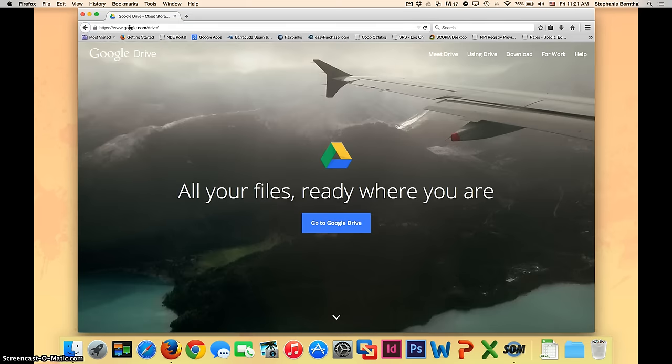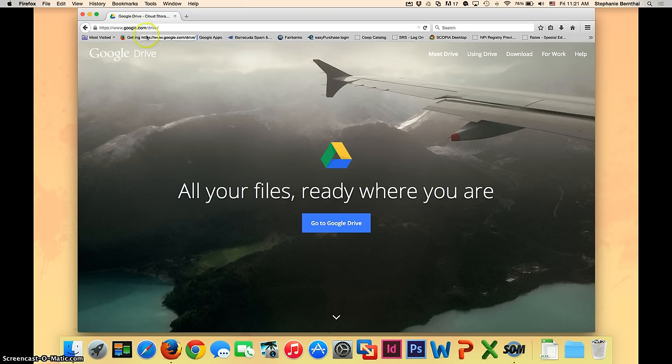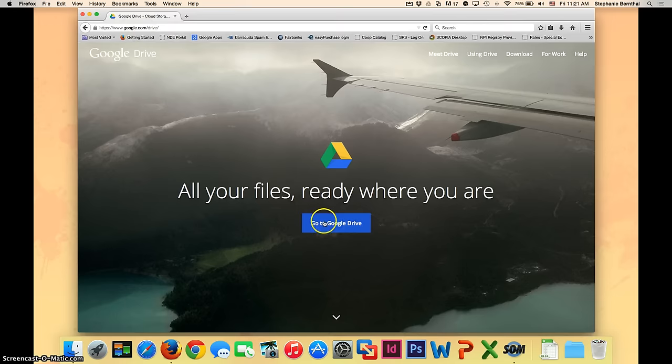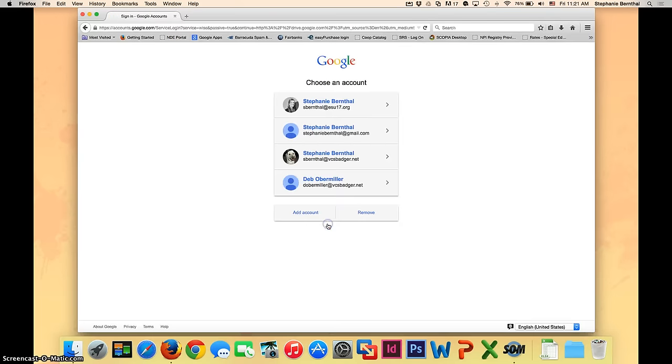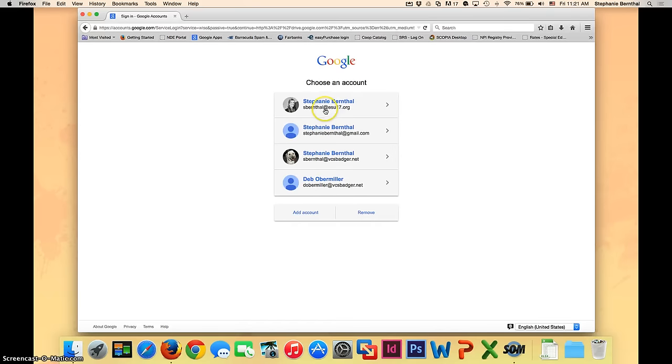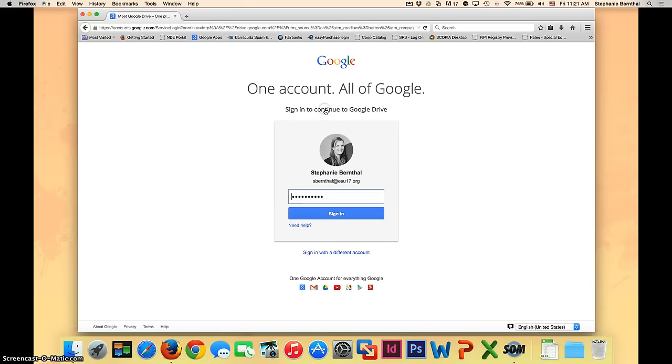Once you're at the Google Drive home screen, you're going to want to sign in with your VCS Badger account. So I'm going to click go to Google Drive and then go ahead and enter in your email address and password for your Google account. Once you have your password filled in, go ahead and sign in.